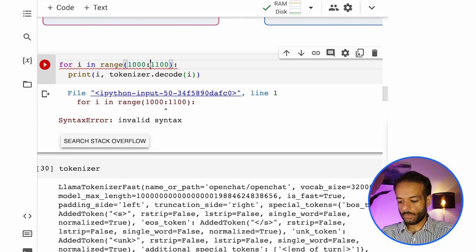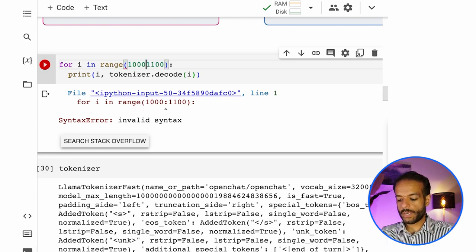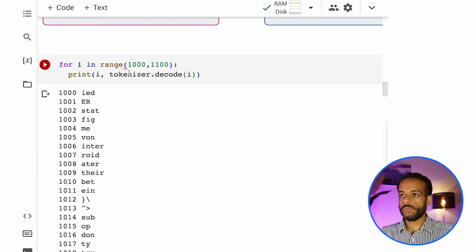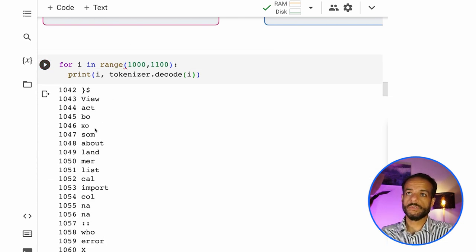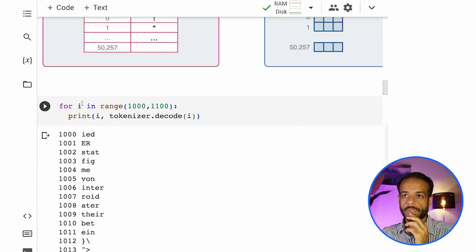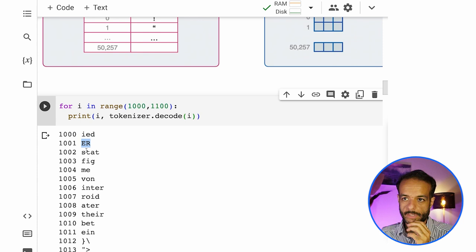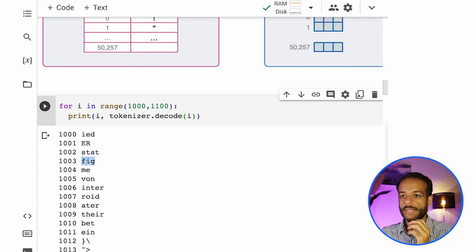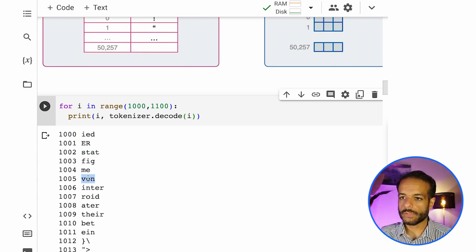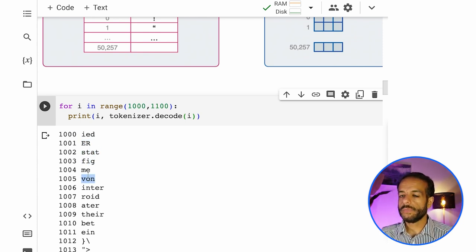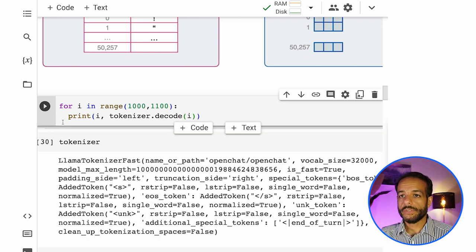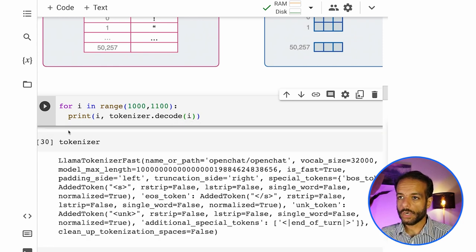And you can go farther. You can say, show me from 1,000 to 1,100. You can start to see sort of parts of word appearing. So i-e-d, e-r, stat. So these are not in sequence, but these are just based on how maybe frequent these words are in the training text.